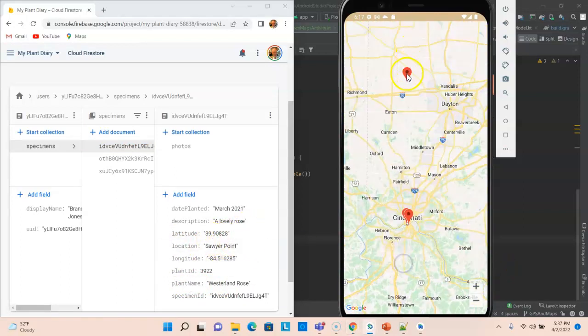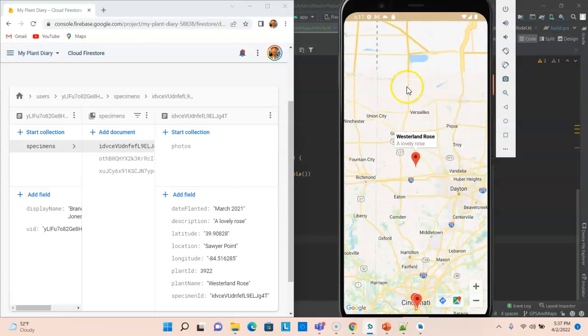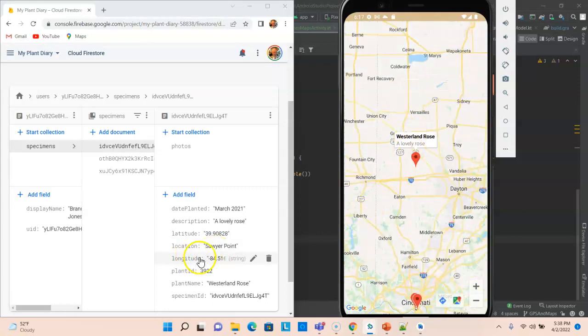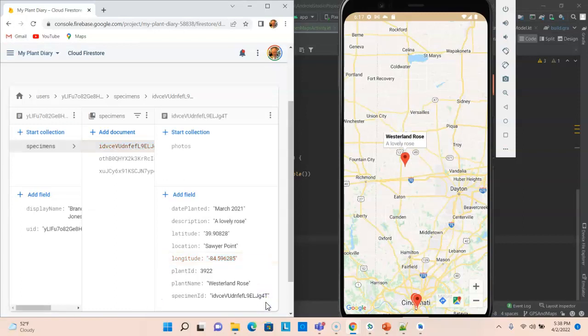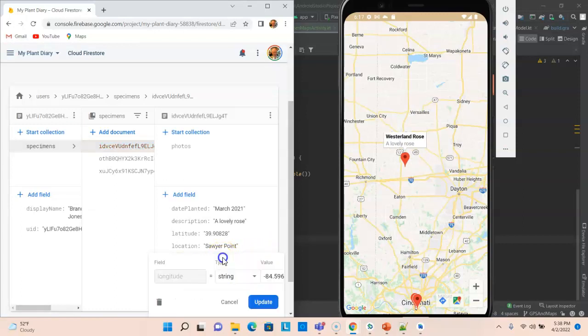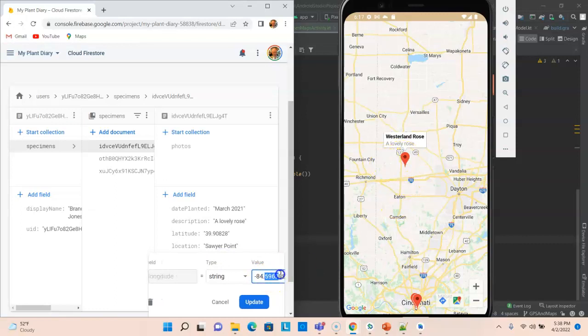Notice when I bumped that to 39.9, the Westerland Rose moved way up here. When I change the data in Firebase, the Google Map updates automatically. Let's go ahead and change the longitude as well. This time we'll make a more subtle change. We'll move this one to 0.9 and choose update. And you see without making any other changes, the application has automatically moved that point over.